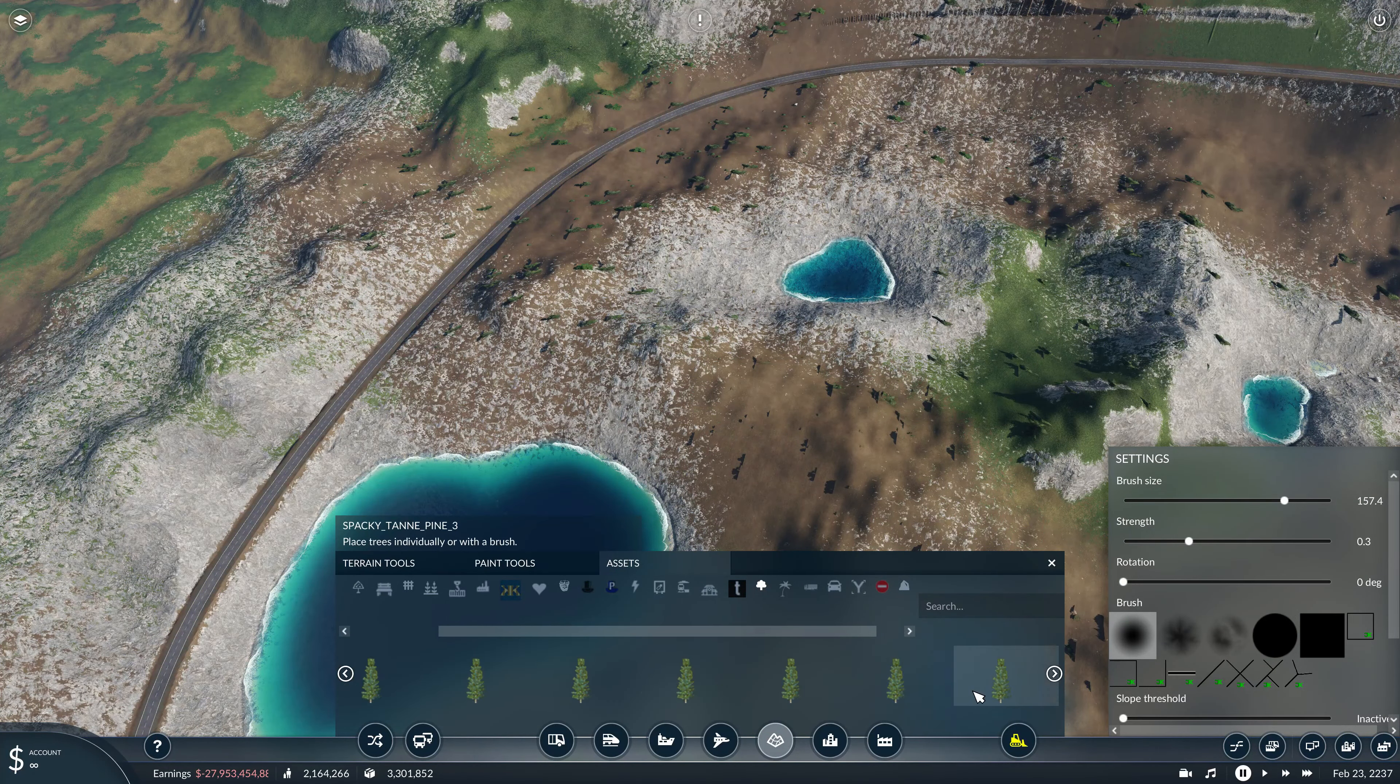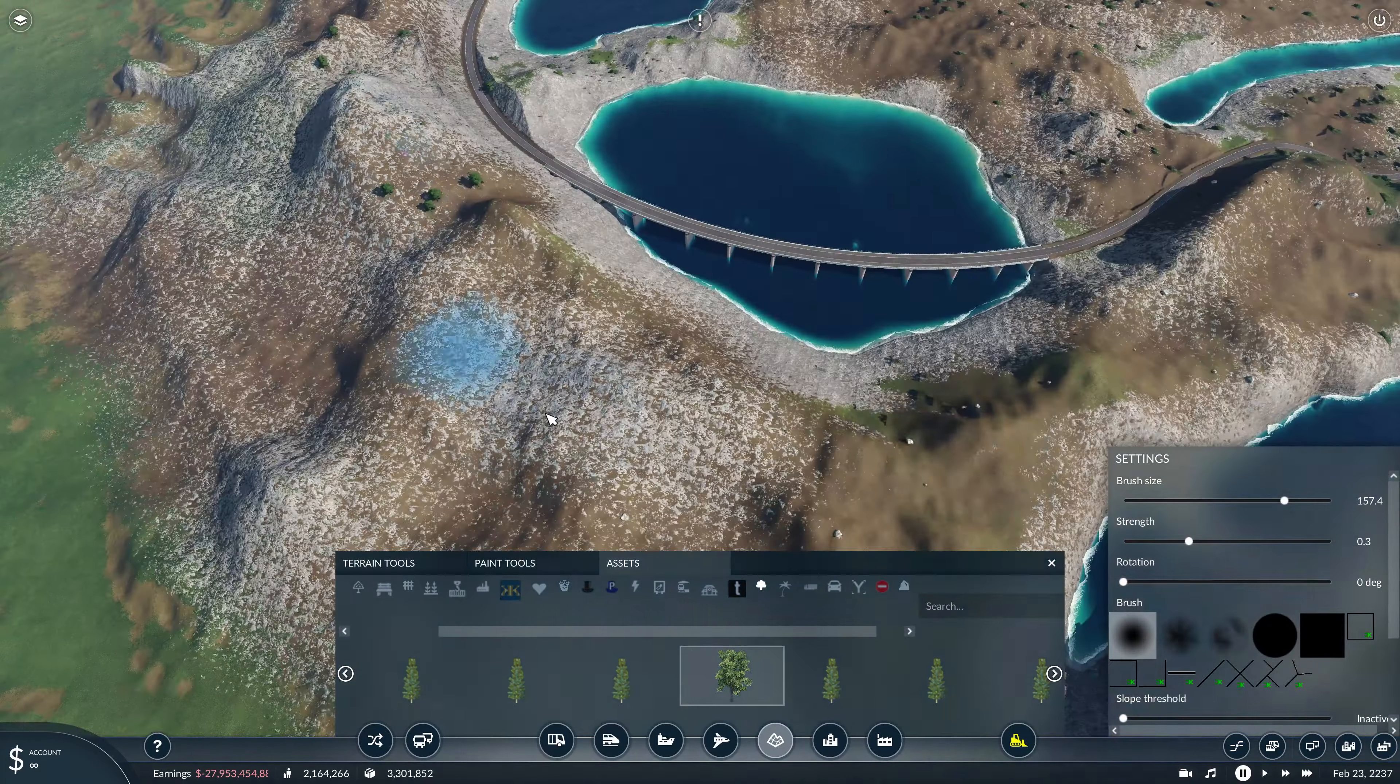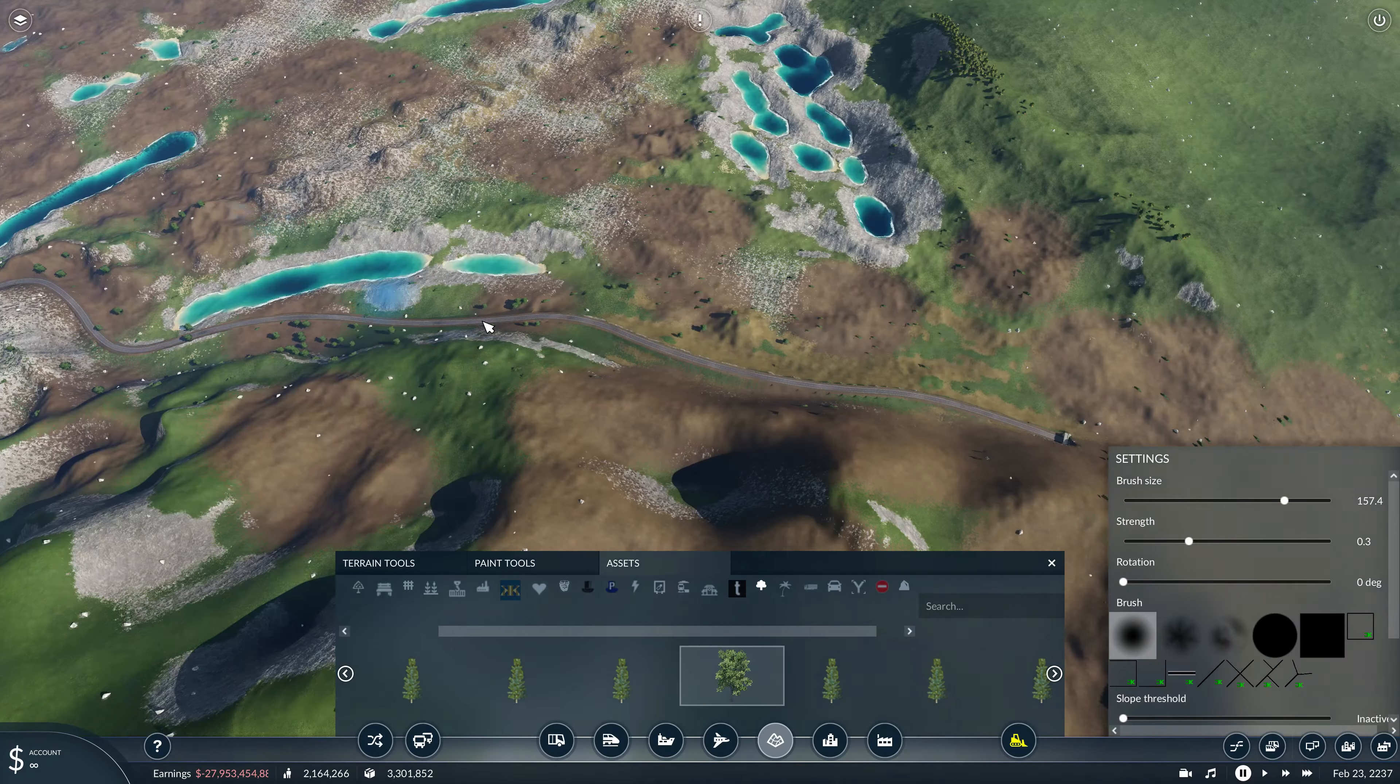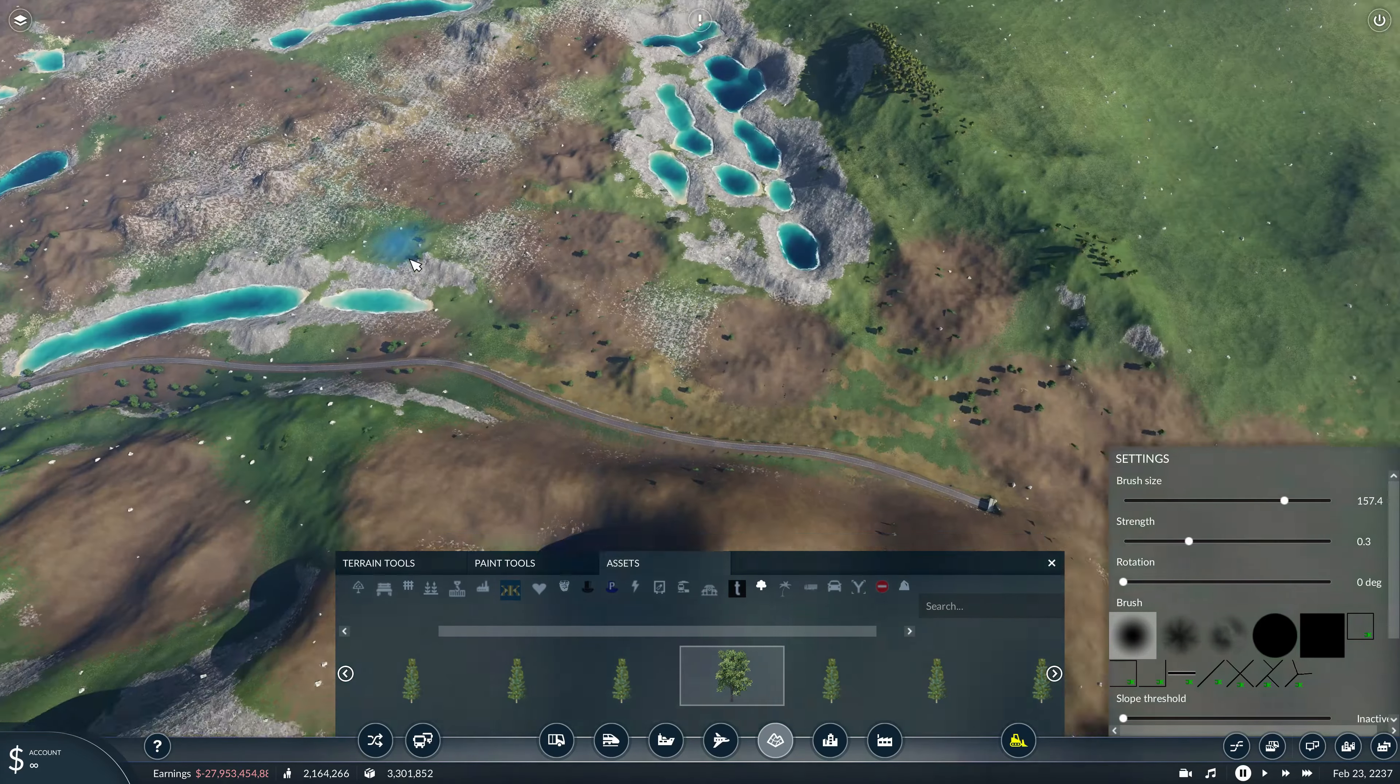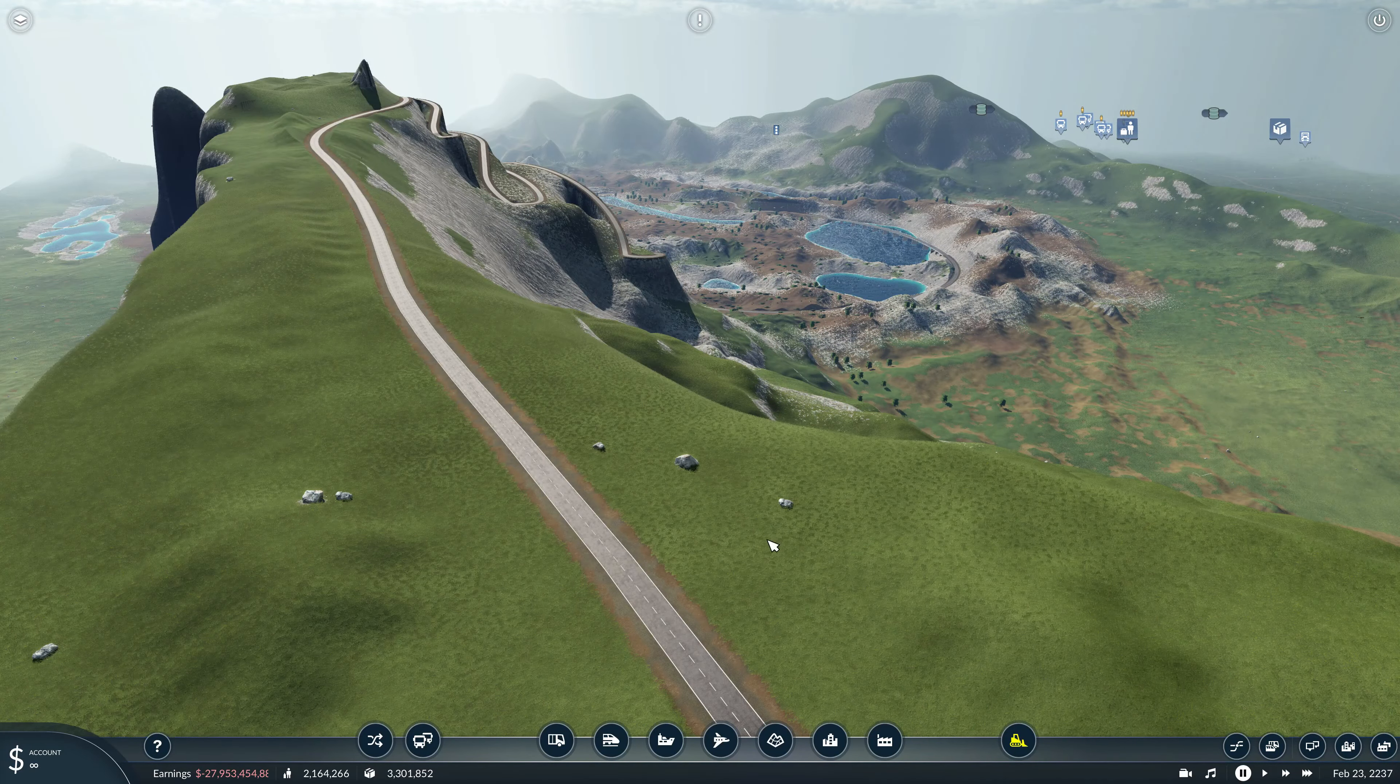So I'm going to place quite a few of them and quite a few of the different ones. Just makes it look, again, a little bit more interesting. I possibly should have put a little bit of sand next to some of the little pools that I've created there. Never mind, I can always come back and do that at some point. So just add a few trees in as well, just to finish it off.